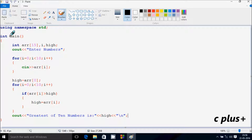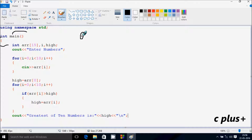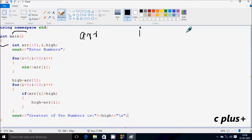Next, I'm going to discuss the dry run method of this program. If you debug the code, control comes to the main function. I have taken three integer variables: one is the array ARR with size 15, and next are i and high.